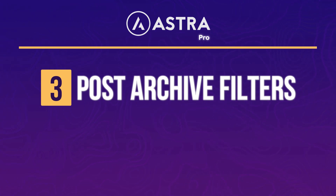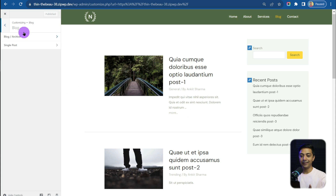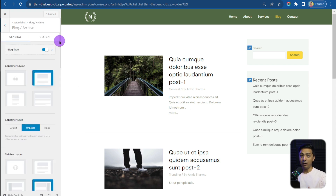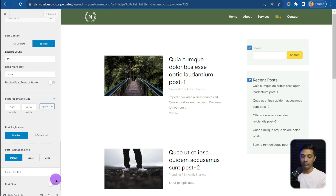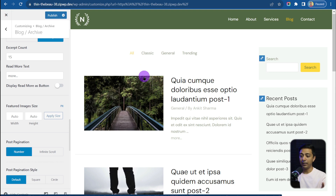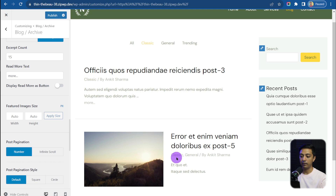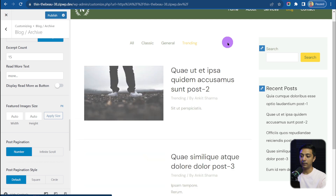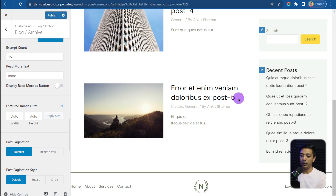Next up is a much-requested feature from Astra Pro users: Post Archive Filters. We are inside the Astra theme customizer on the post archive page. To customize this, go to Blog and click on Blog Archive. To add post category filters, scroll to the very bottom — here we have a new entry called 'Post Filters'. Let's turn this on. Now on the top of the page we have our post category filters. 'All' shows posts from all categories, but we can filter by clicking a specific category. For example, clicking 'Classic' shows only those two posts; clicking 'Trending' shows only trending posts; clicking 'General' shows only general posts.